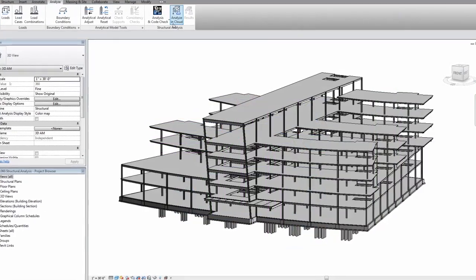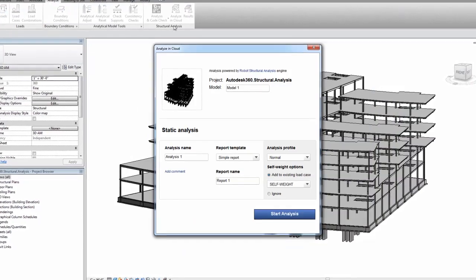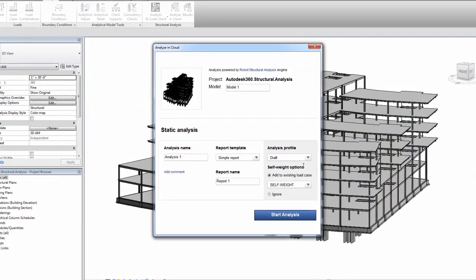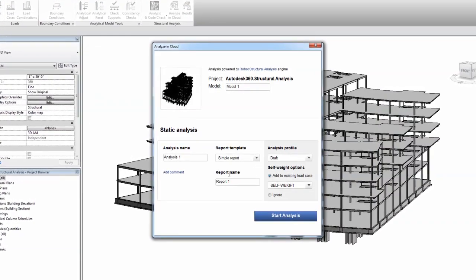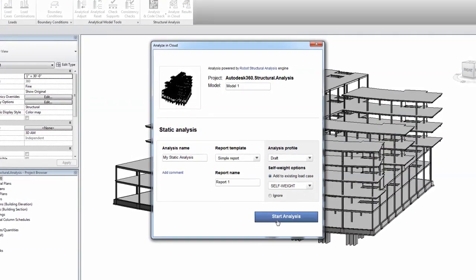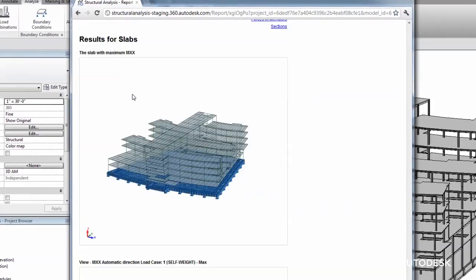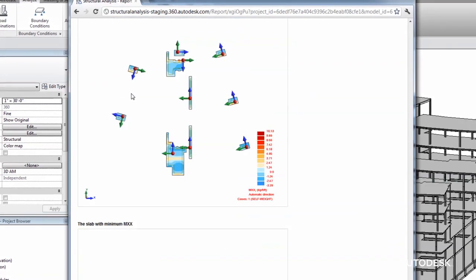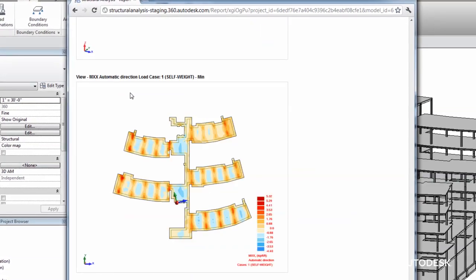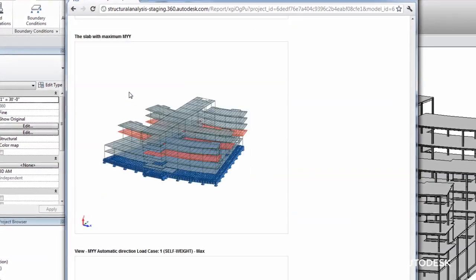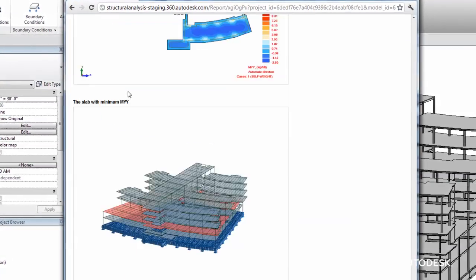For example, Autodesk 360 Structural Analysis for Autodesk Revit offers cloud-based structural analysis to Plant Design Suite Premium and Ultimate Edition users.